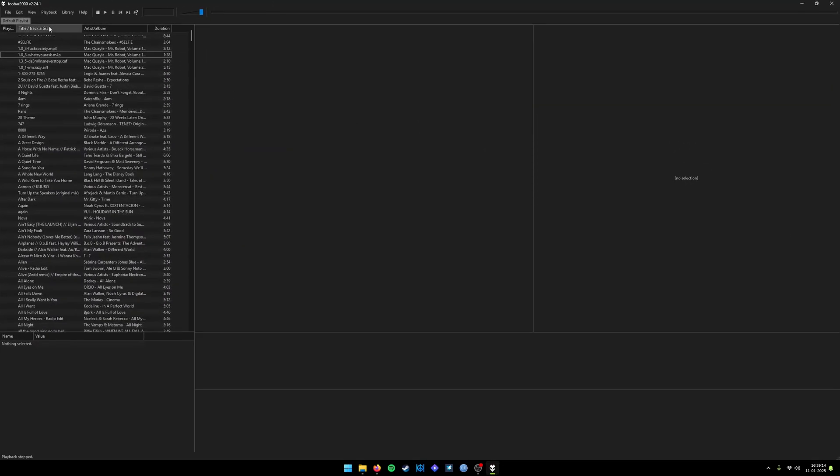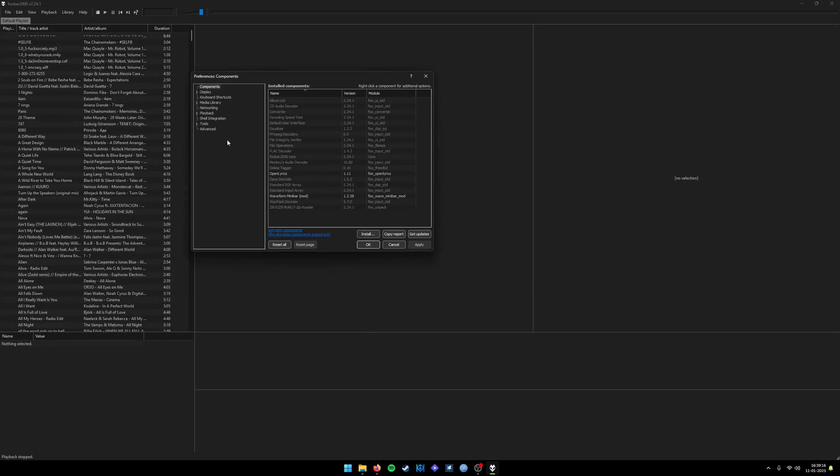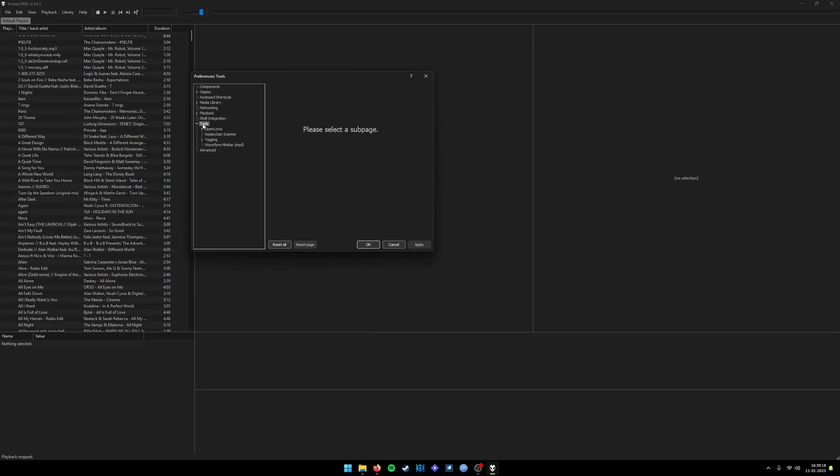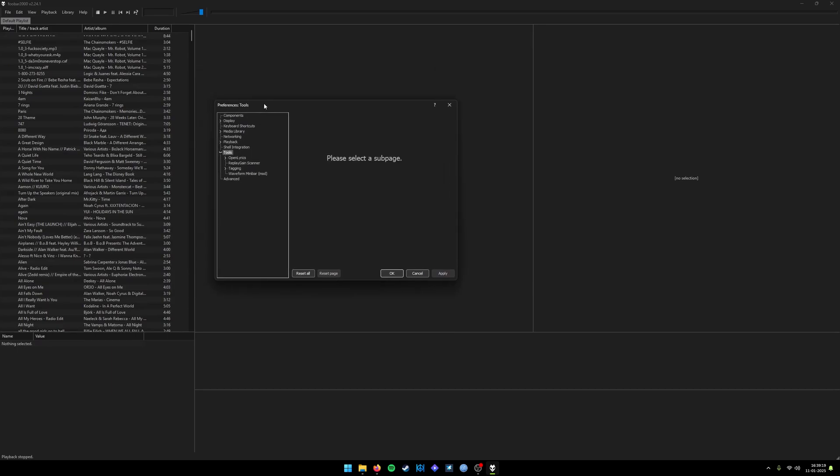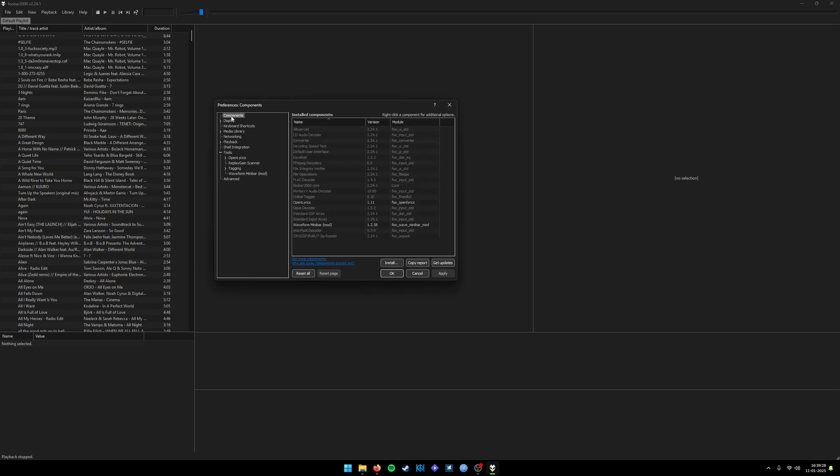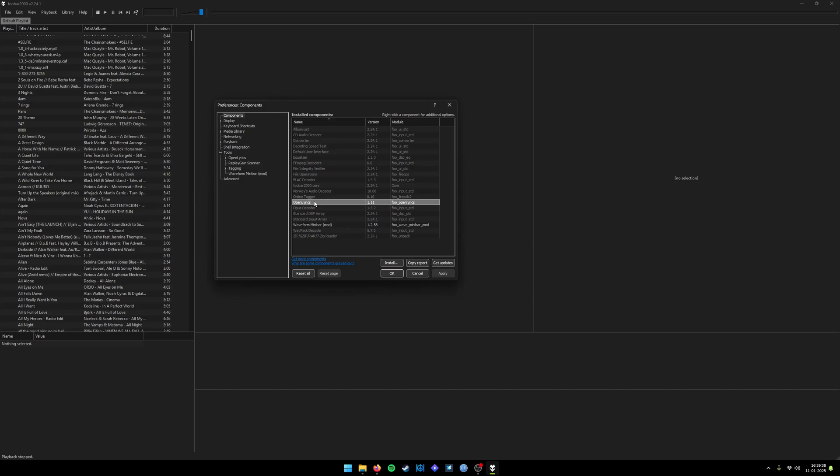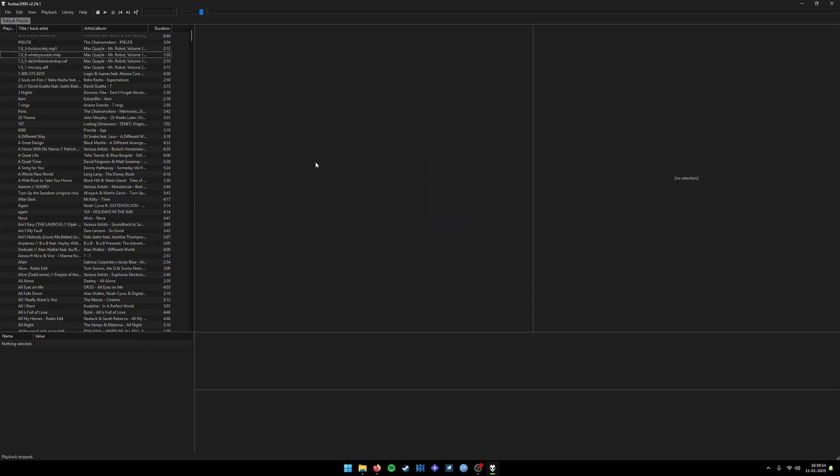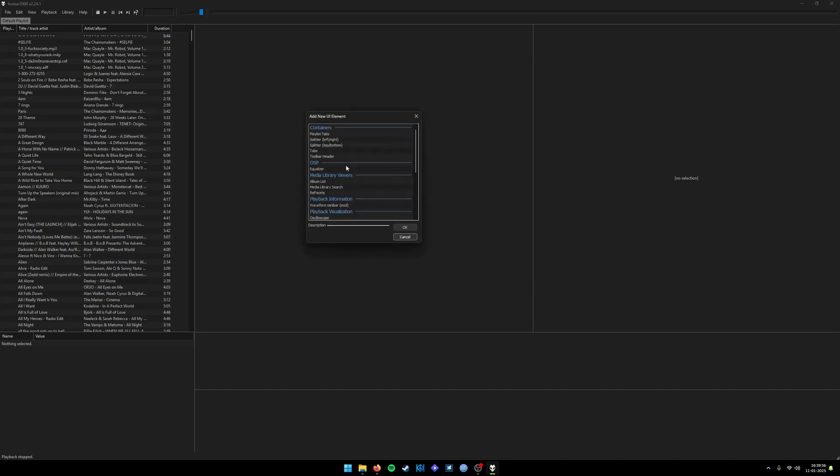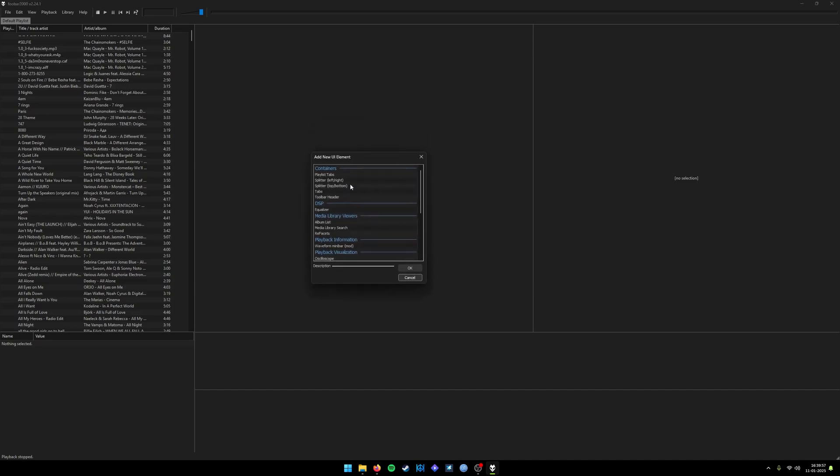You can navigate to Preferences and navigate to Tools to see whether the plugins have been installed or not. There is a plugin manager. If you click on Components, it will show you all the installed plugins. These are some of the default plugins that will install automatically, and these two are the plugins which I have installed. Now I want the lyric player to appear here. If you just left-click on it, it will ask you to add a new element, and in the panels section it will show you the Lyric Panel.